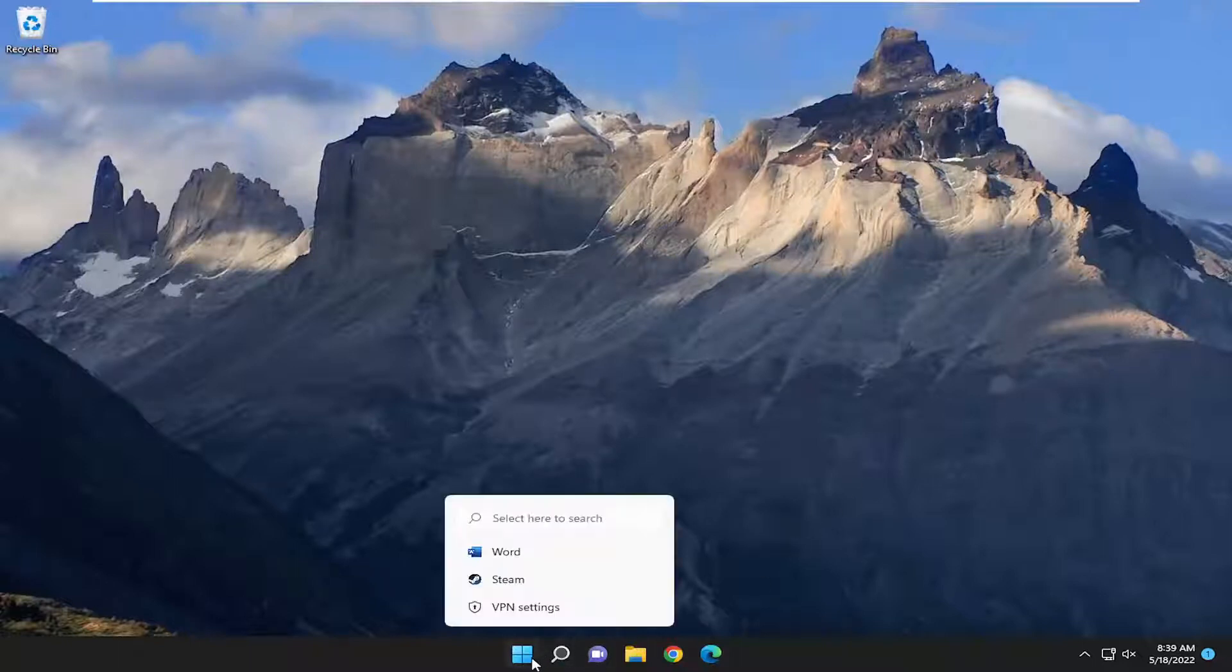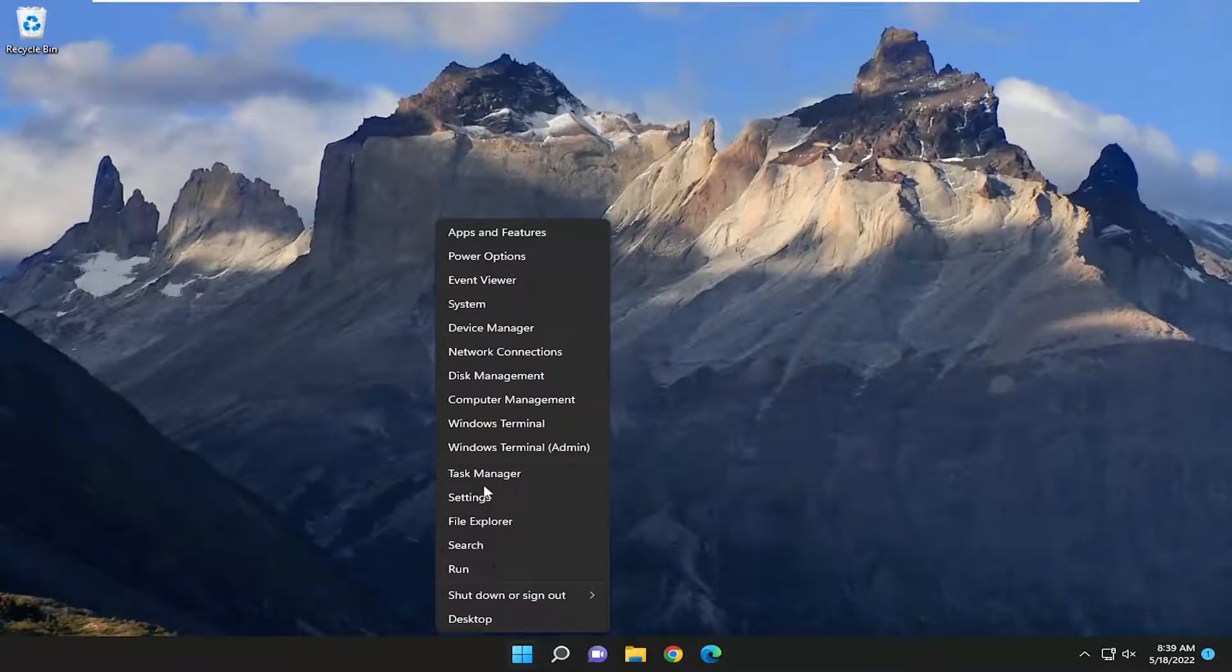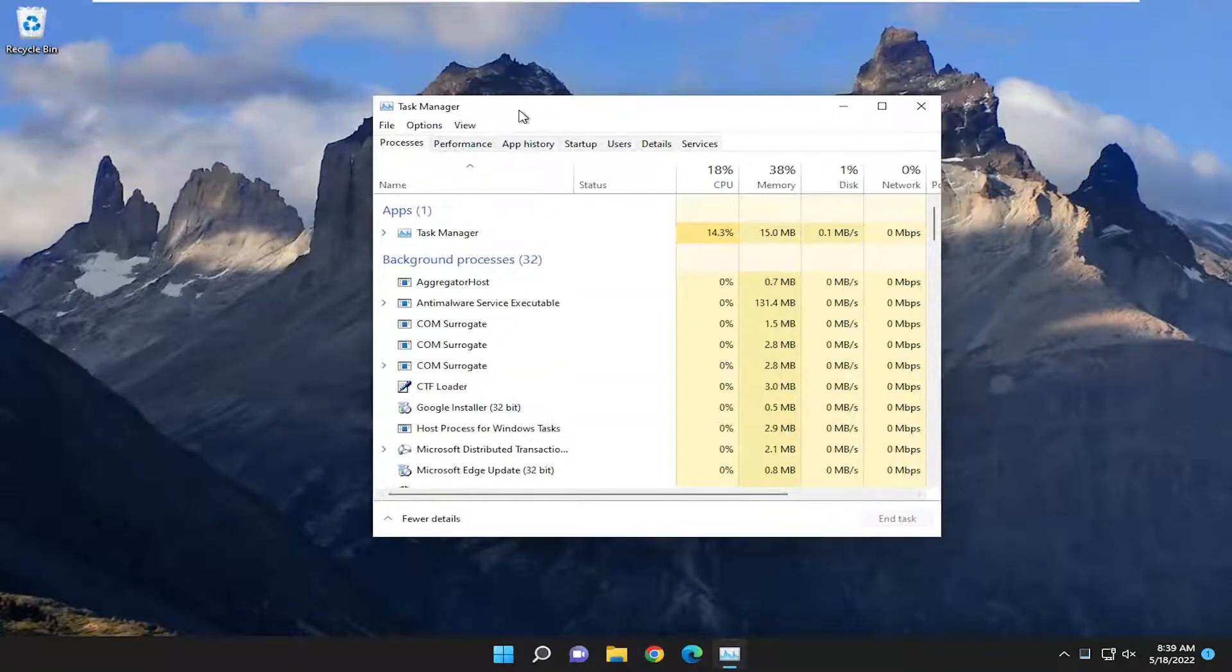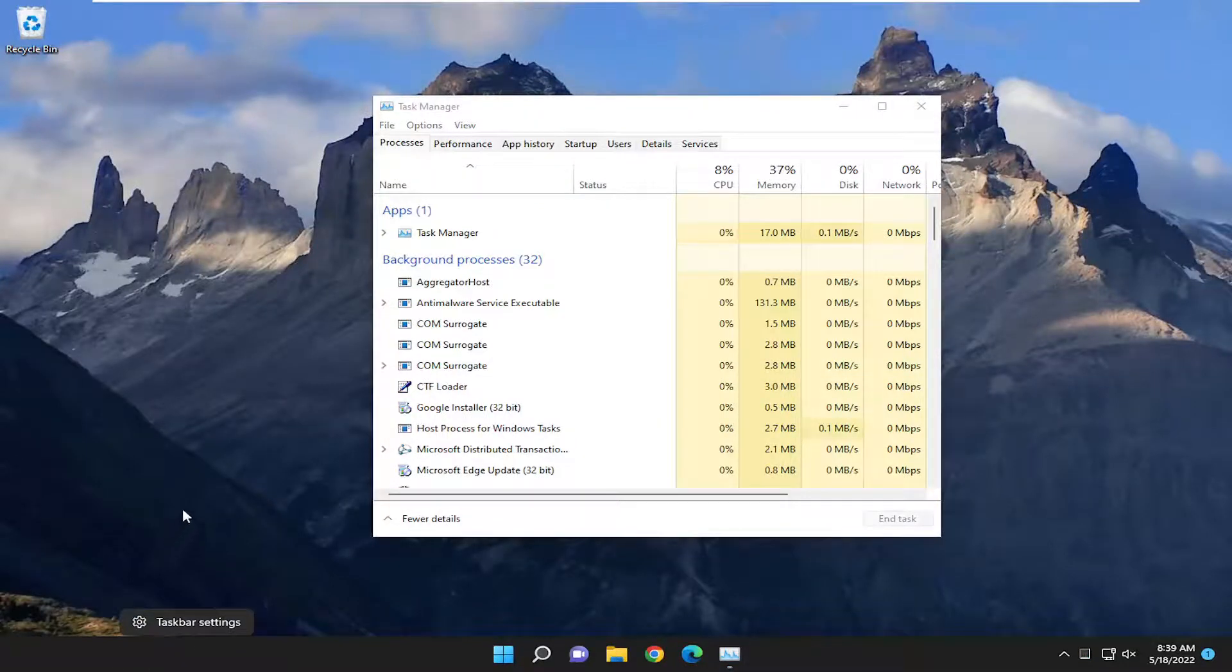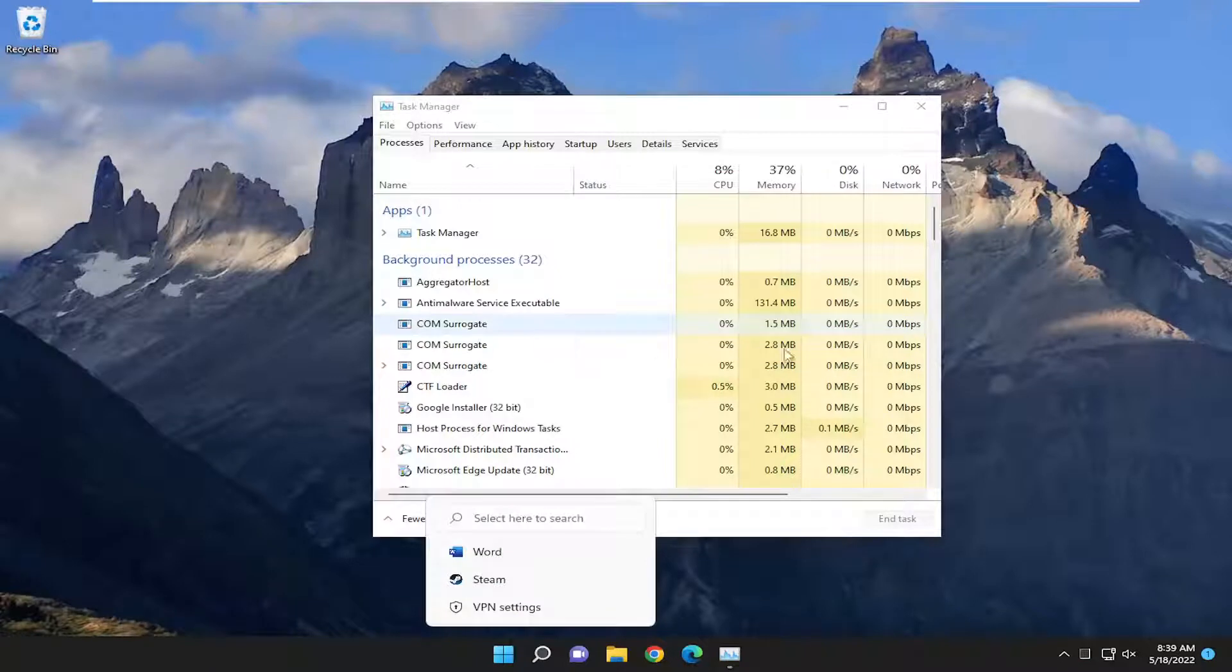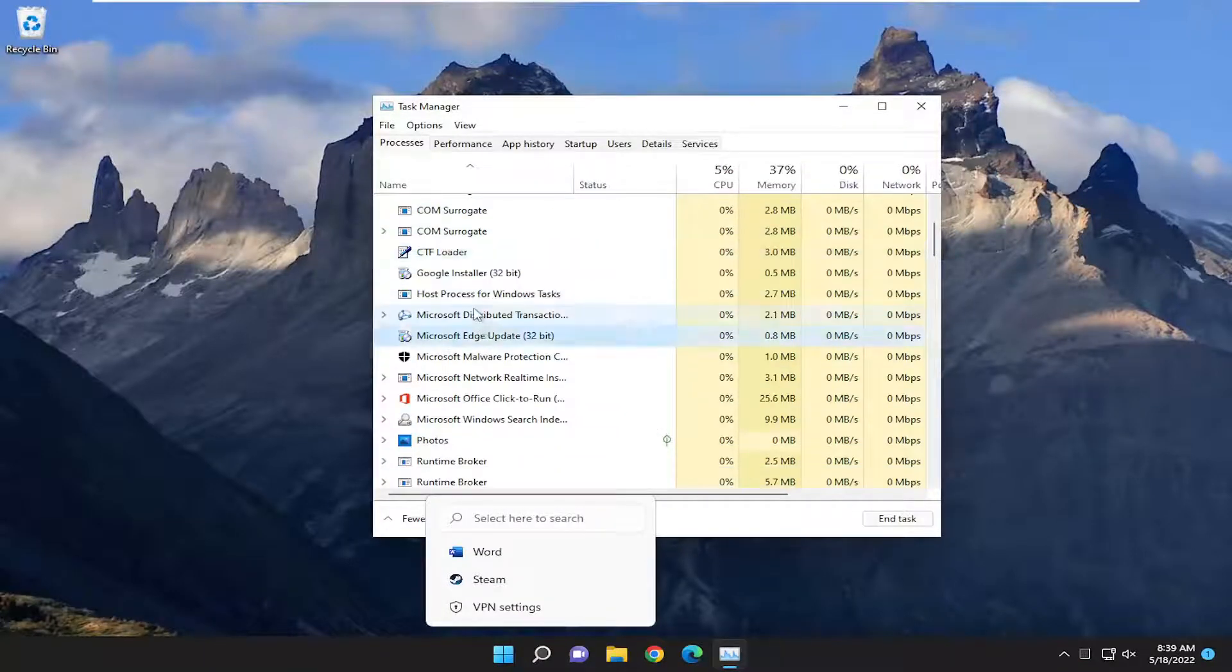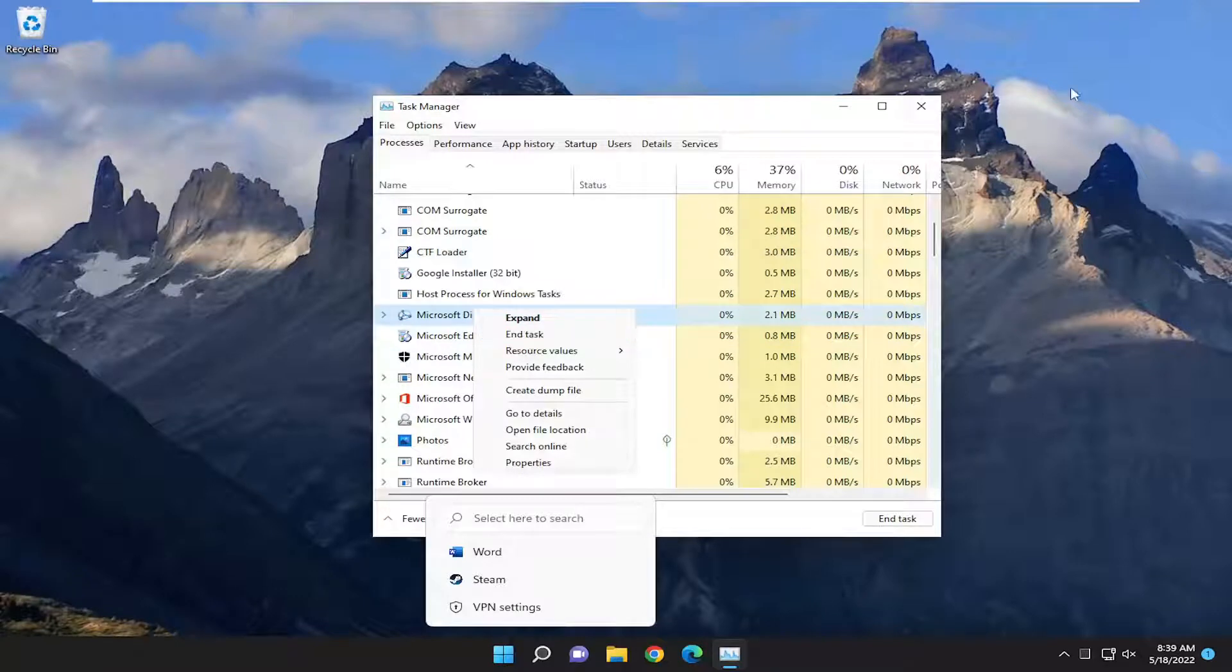So we're going to start off by right-clicking on the start button and select Task Manager. This is for Windows 11. On Windows 10 you would have to right-click on a blank area of the taskbar and select Task Manager. And if you see anything in here that says Nvidia GeForce, I'd recommend right-clicking on it and then ending the task.